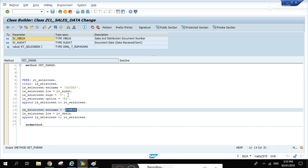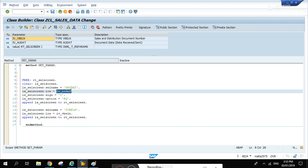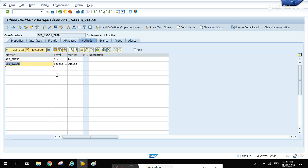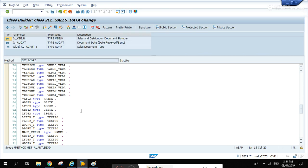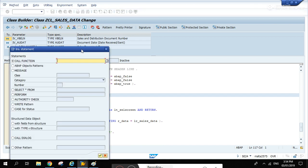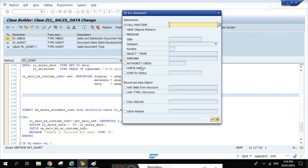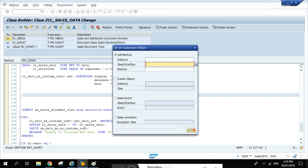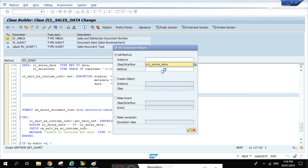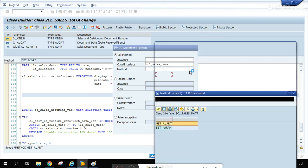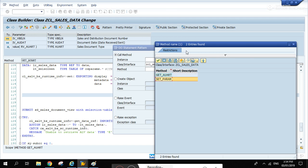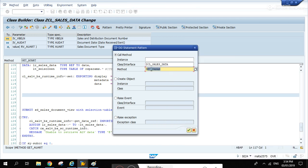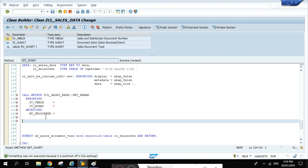Let's save. Basically we're just filling up this internal table with the fields and the values are passed in the low field. Let's go back to get our. Now how are we going to call the method? That's simple - just hit pattern there and select object patterns. Under class, the name is zcl sales data and the method is set param.